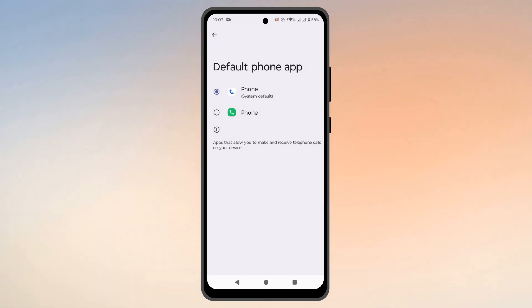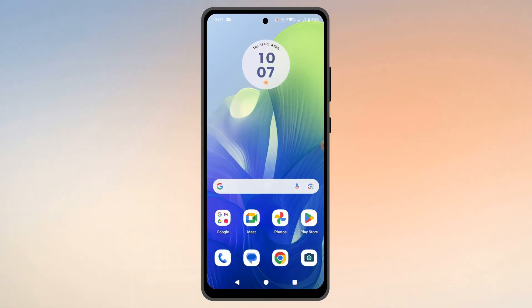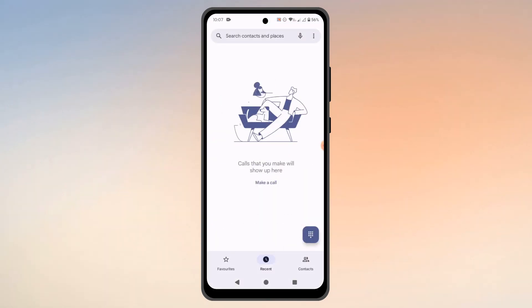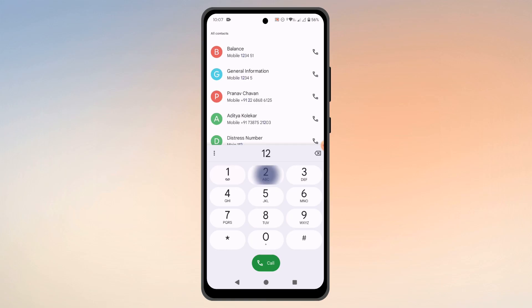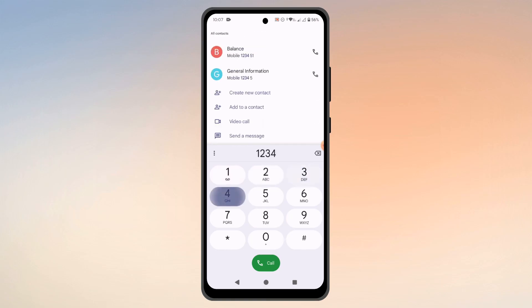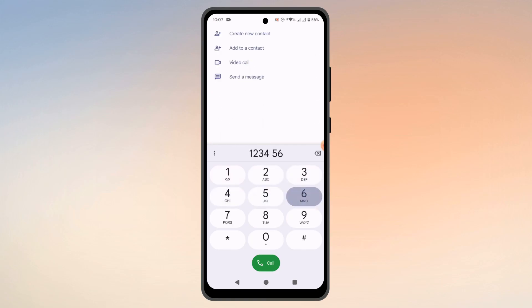Now go back and open the phone app, and as you can see I can open the phone app and it works perfectly fine. I can dial up any number and make a call.